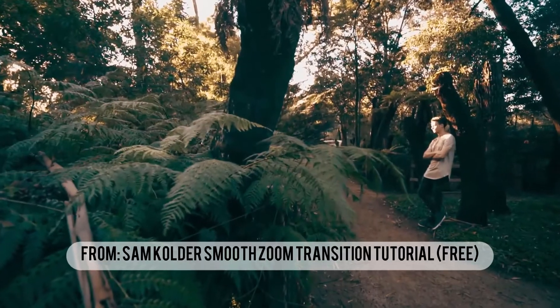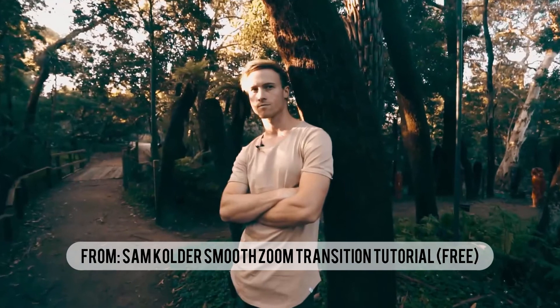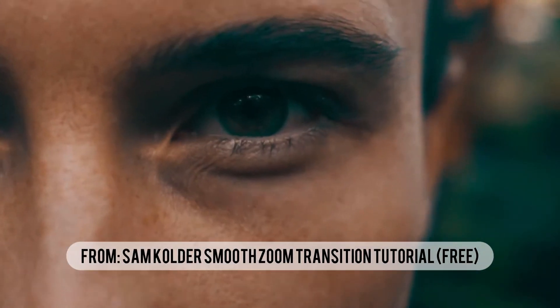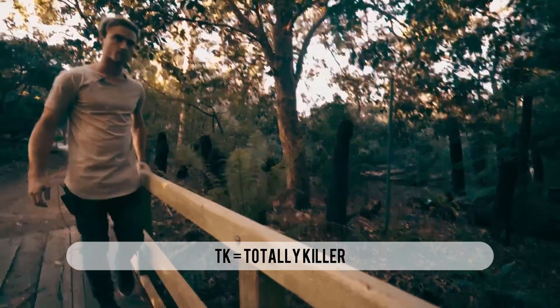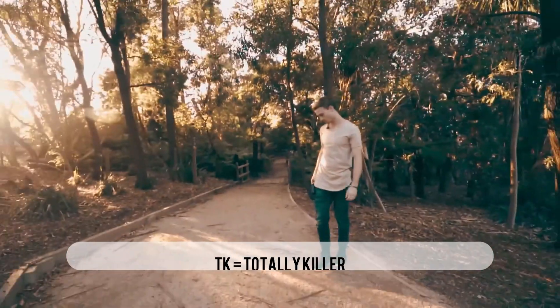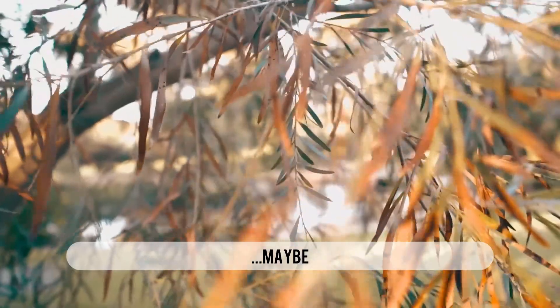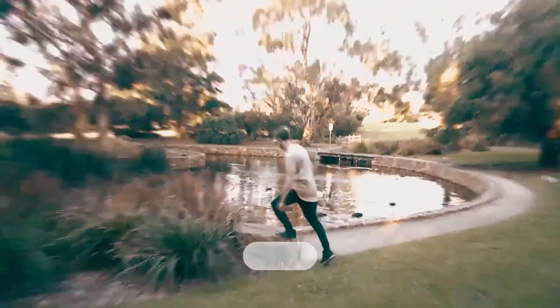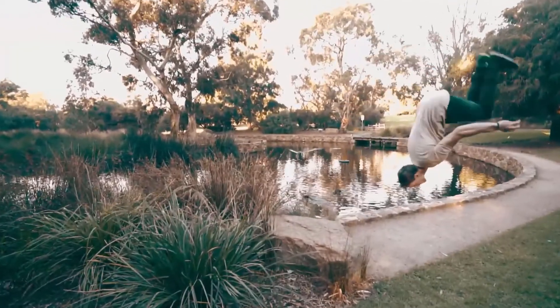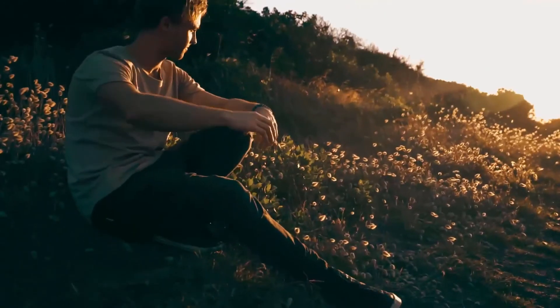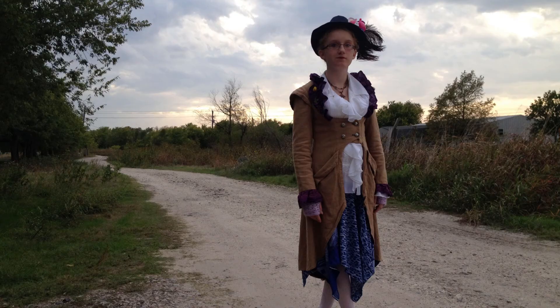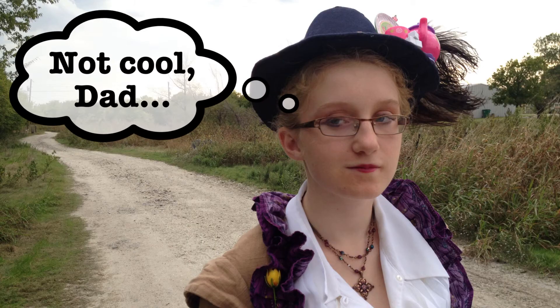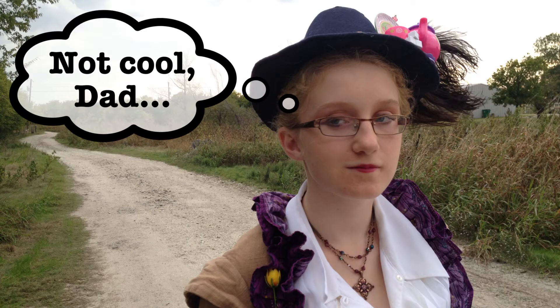This is an adaptation of a process I saw demonstrated in After Effects by YouTube user TK and it's often accredited as the Sam Colder transition. While TK used video footage in his example, I'm using a couple of photos of my daughter in a Halloween costume she made a couple years ago.